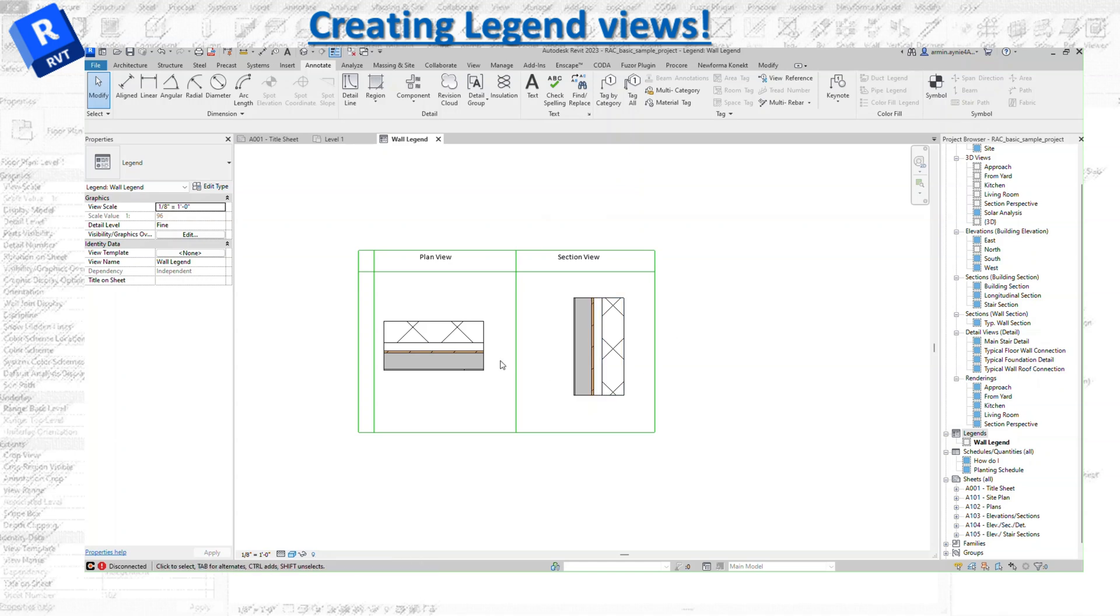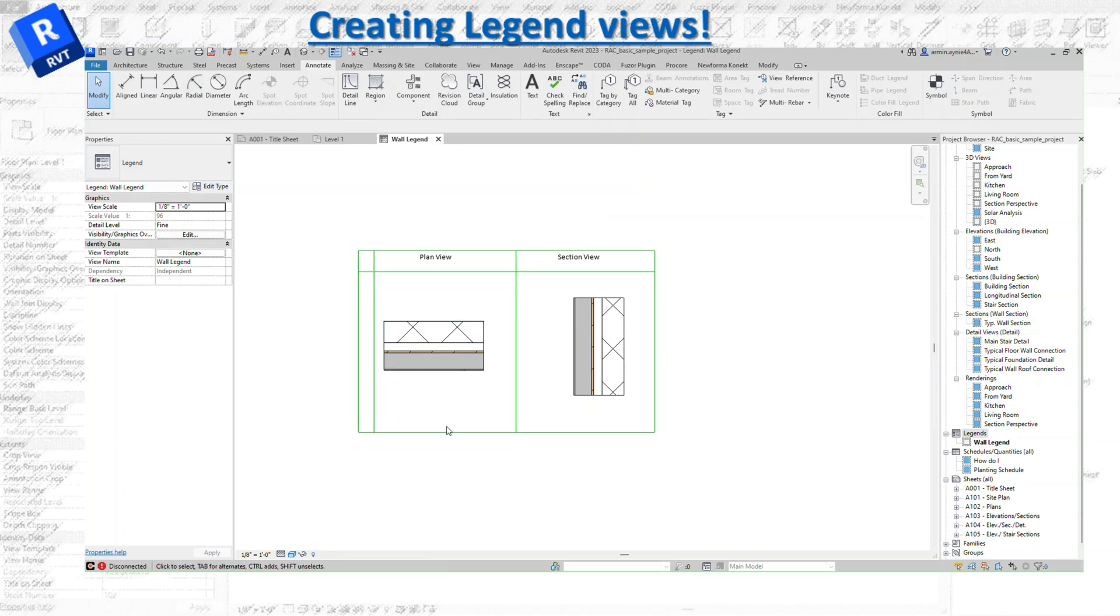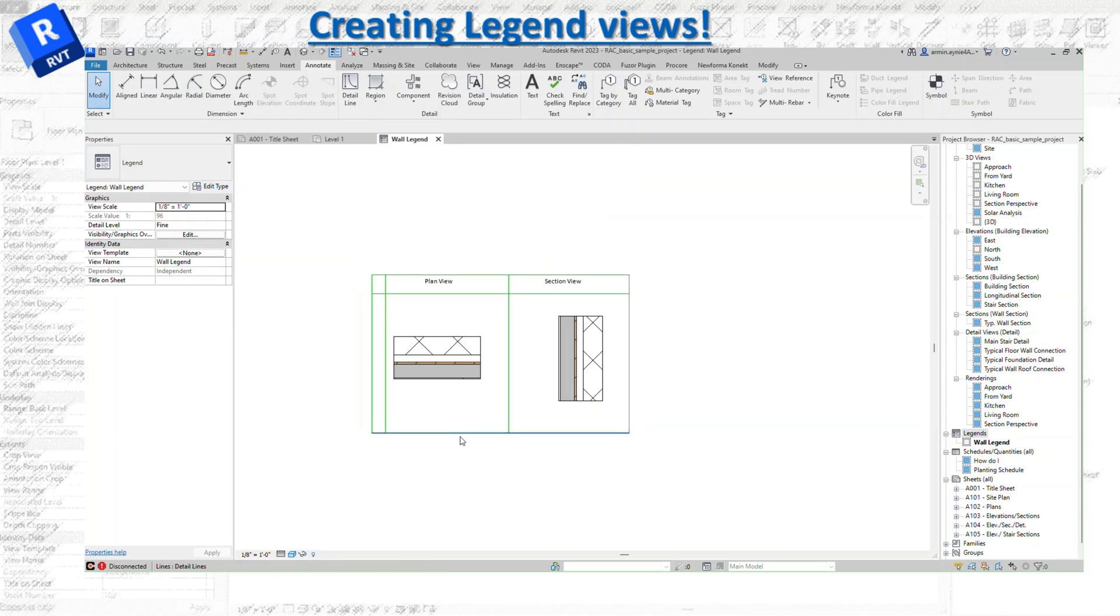You can also add any dimension that you want to this, and you can basically go from there.